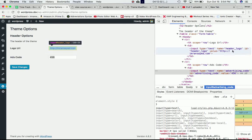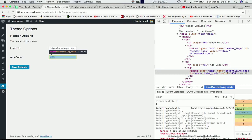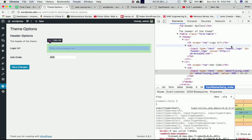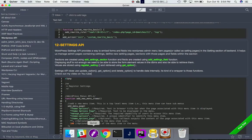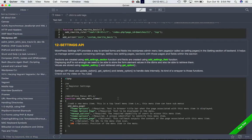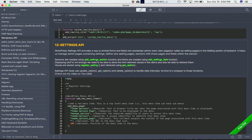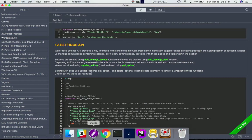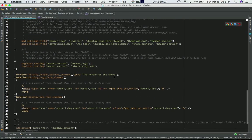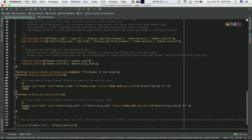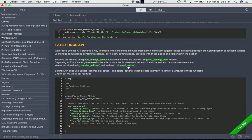The header logo name and advertising code - just remember these names. As I explained at the beginning of the previous video, the values are stored using register_settings, which is the function I showed you at the end. These values are retrieved using get_option.